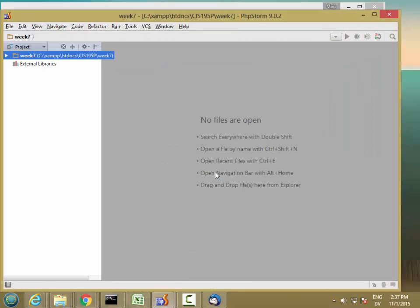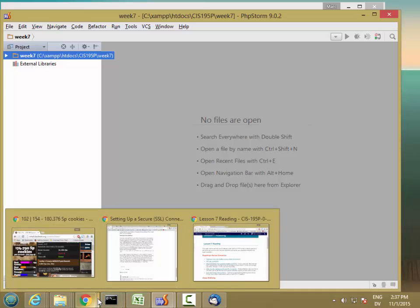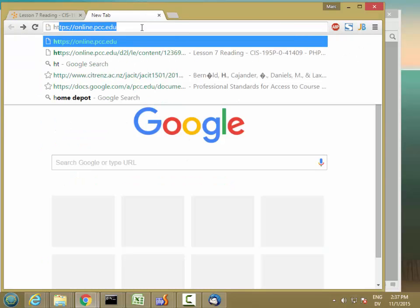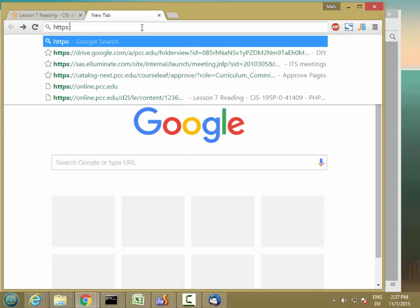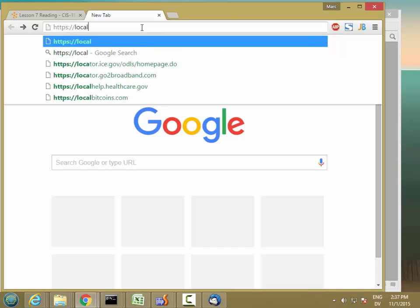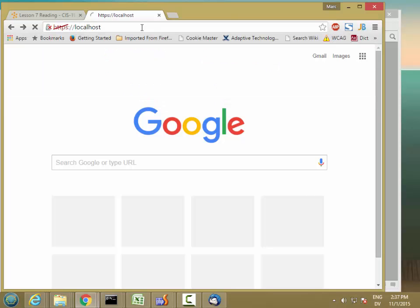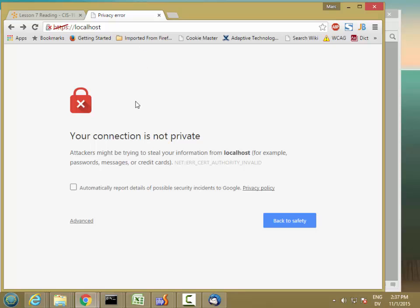The first problem we're going to run into when we create a secure connection — watch what happens when I go to https://localhost. I get this page that says your connection is not private.